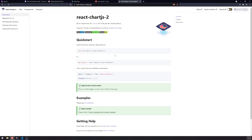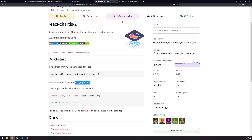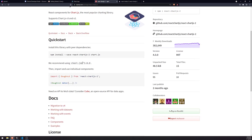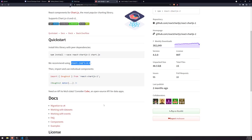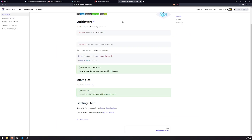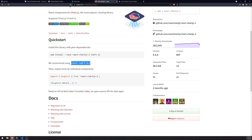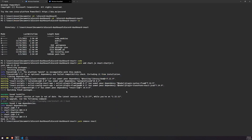So we need to reinstall chart.js. Let me do 'yarn remove' and then reinstall it. This is a little confusing because it says we recommend using chart.js three, but the version we installed was 3.7. I'll remove just the chart.js library, not react-chartjs-2.